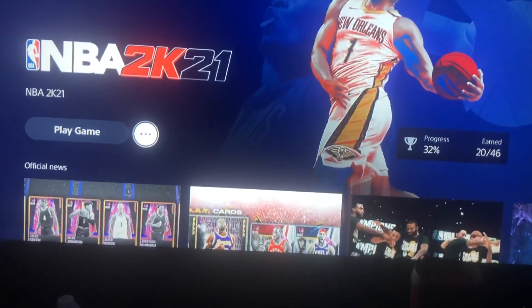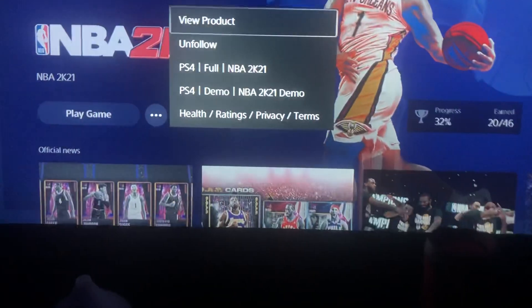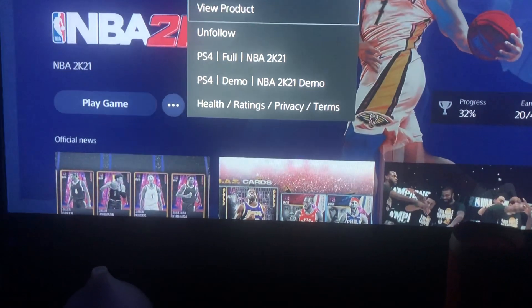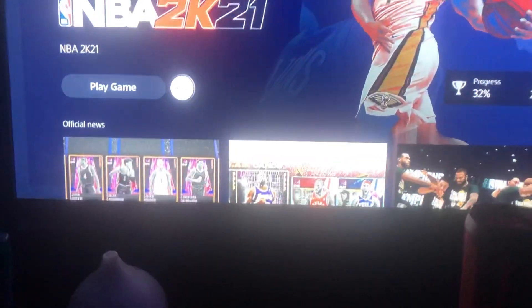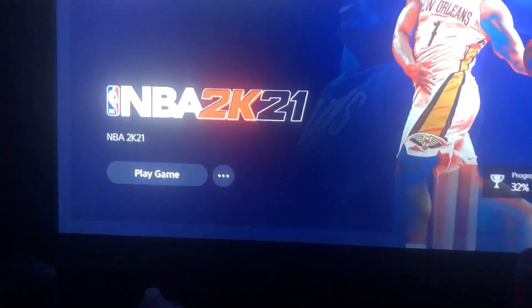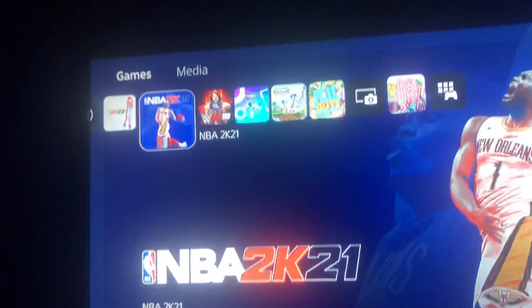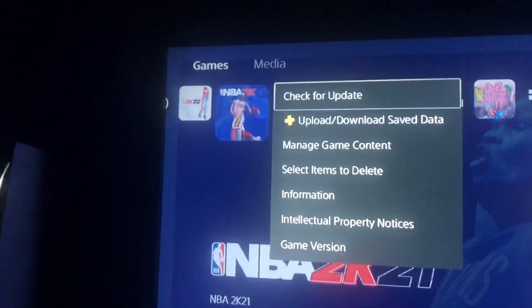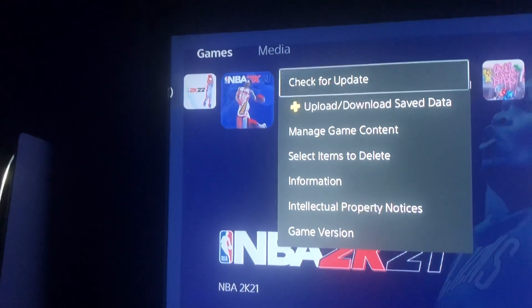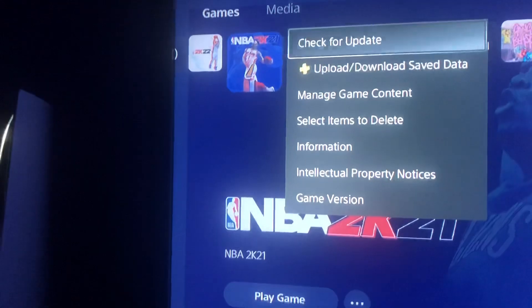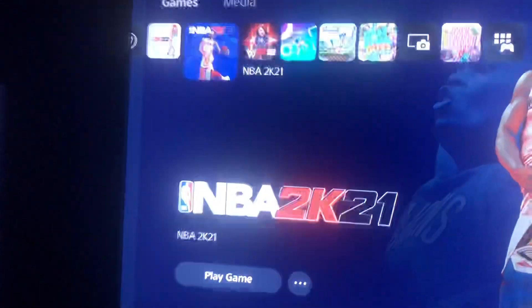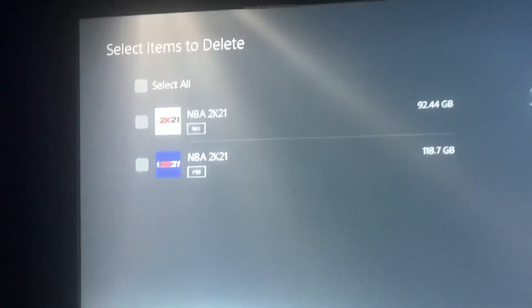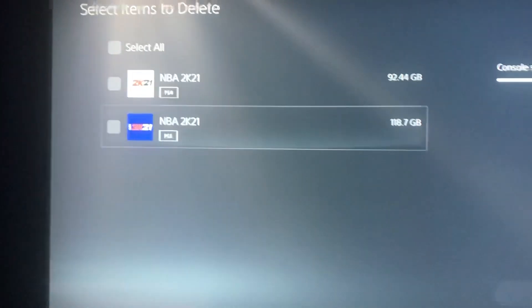All you want to do is just do this, you want to do this, and then press this, and then press select items to delete.